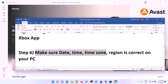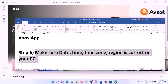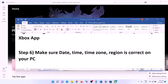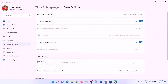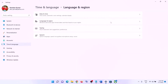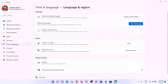The next step is to make sure date, time, time zone, and region are correct on your computer. Right-click on the date and time on the bottom right, click 'Adjust date and time.' Make sure 'Set time automatically' is on and 'Set time zone automatically' is on. Click 'Sync now.' Also make sure the correct country or region is selected. Then open Xbox app and login.